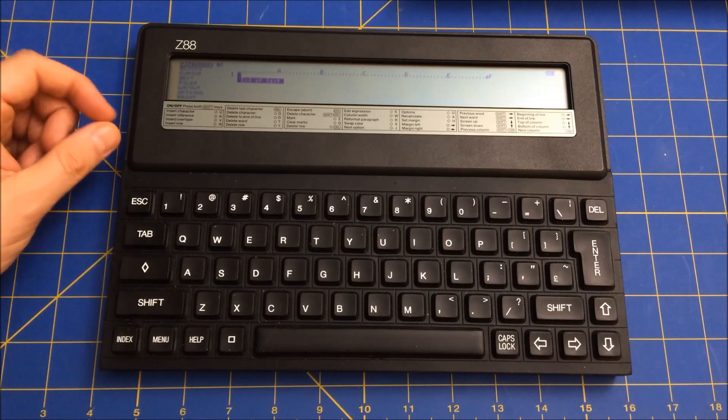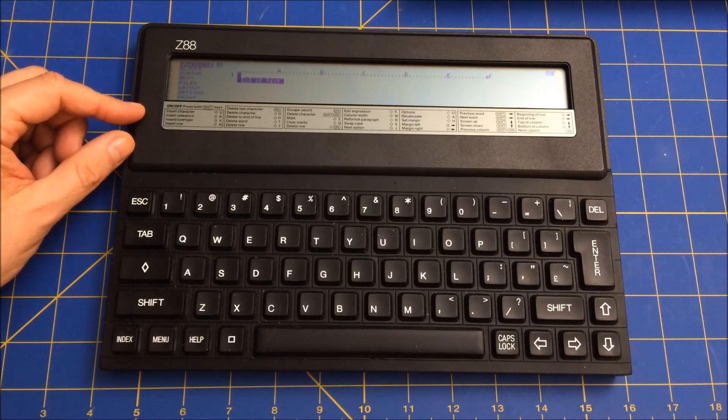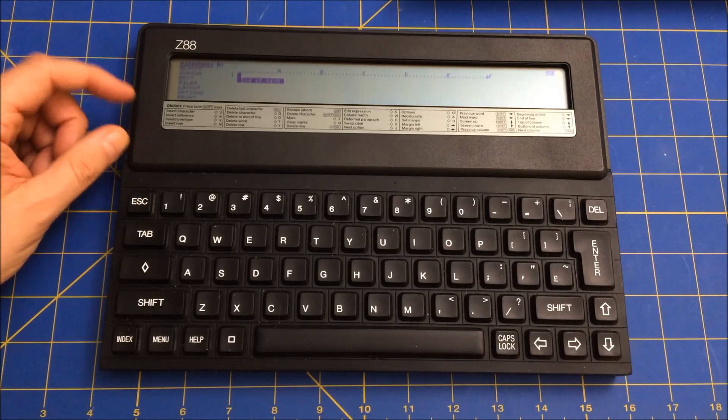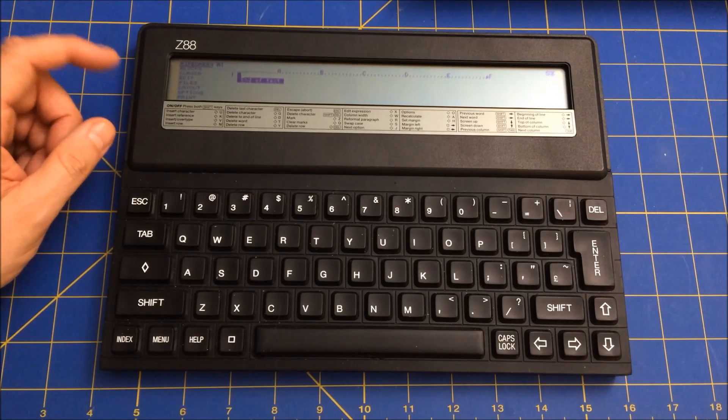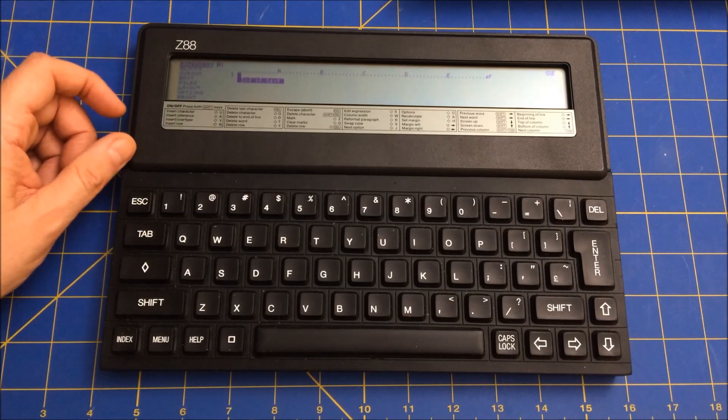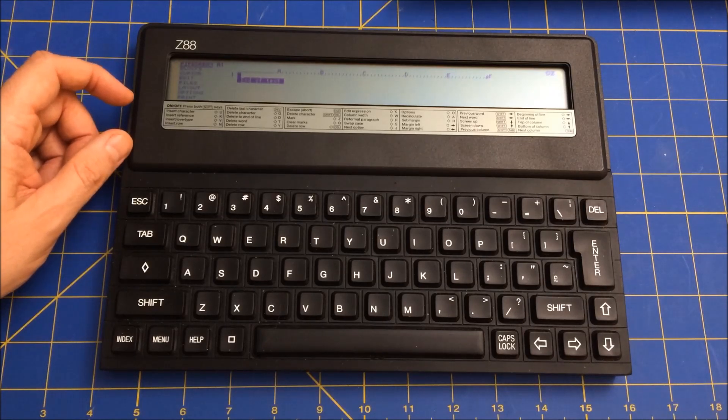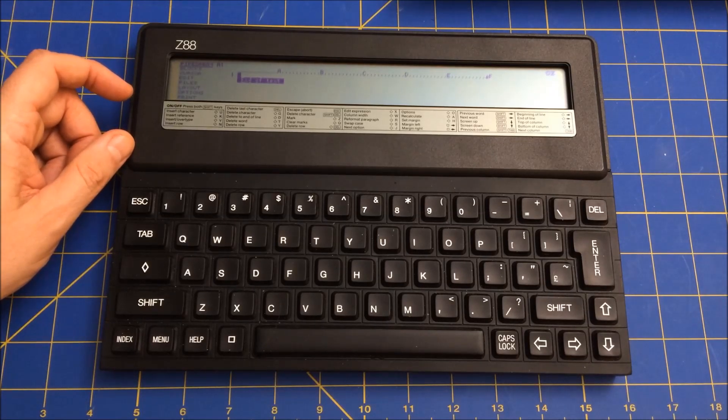It has all sorts of programs. I think even as a terminal program, so you can log in. I think I might've logged into CompuServe back in the day.